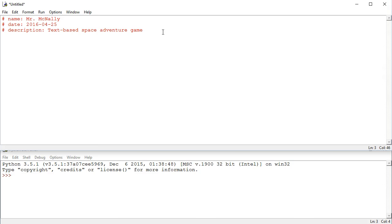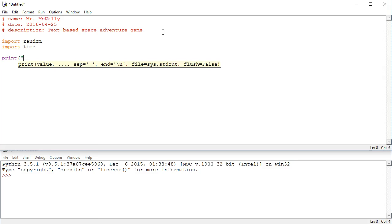We've got that stuff at the beginning, and I want to import a couple modules. We're going to need the random module to make a random choice in the program, and another new module we haven't talked about before called the time module. I'll show you how that works in a second. The main thing we're going to use from the time module is the sleep function.